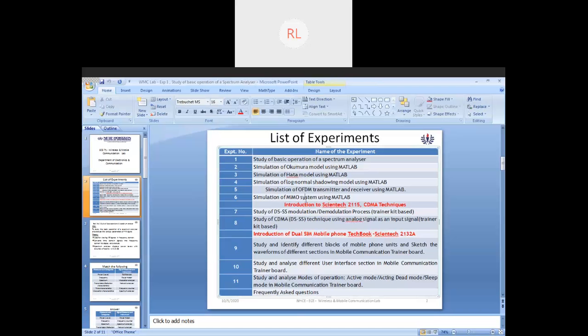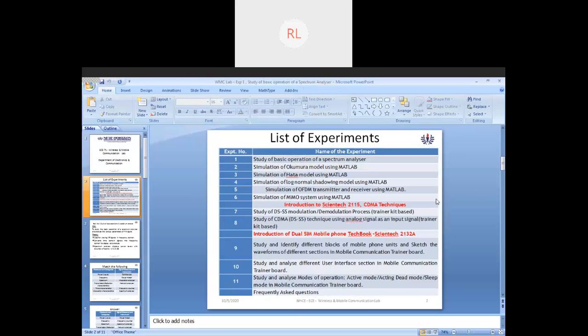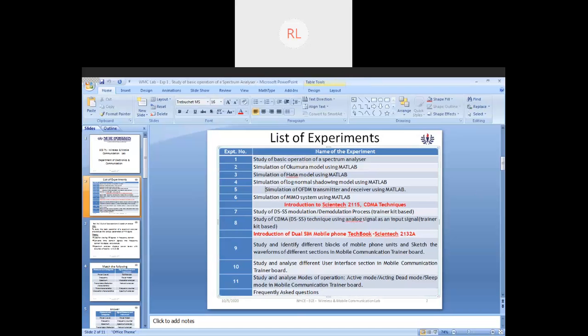After that we will be looking into Hata model, a kind of corrected version or an enhanced version of Okumura model. Then you will be looking into log-normal shadowing, which combines the concepts of Okumura and Hata.